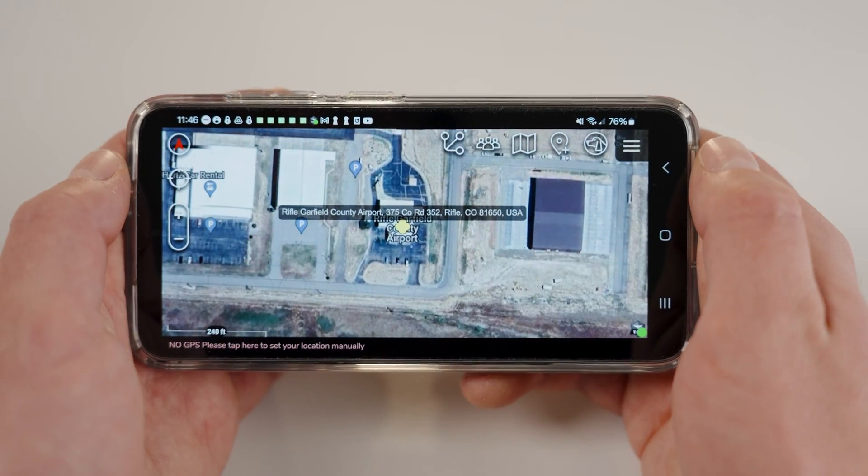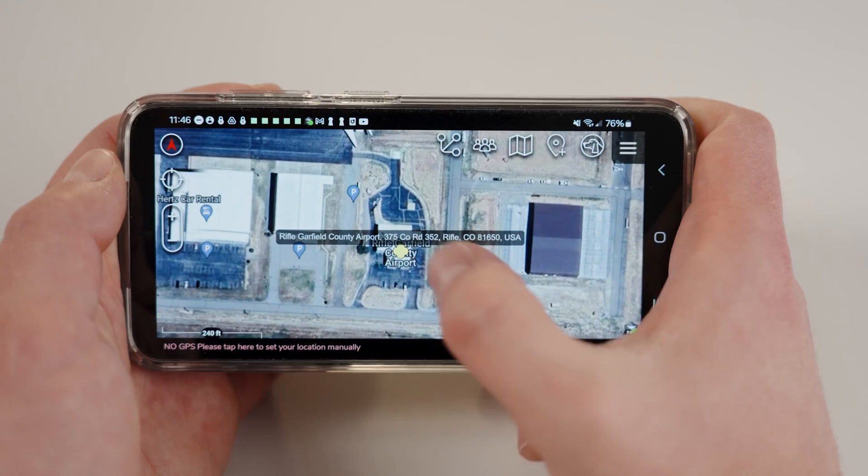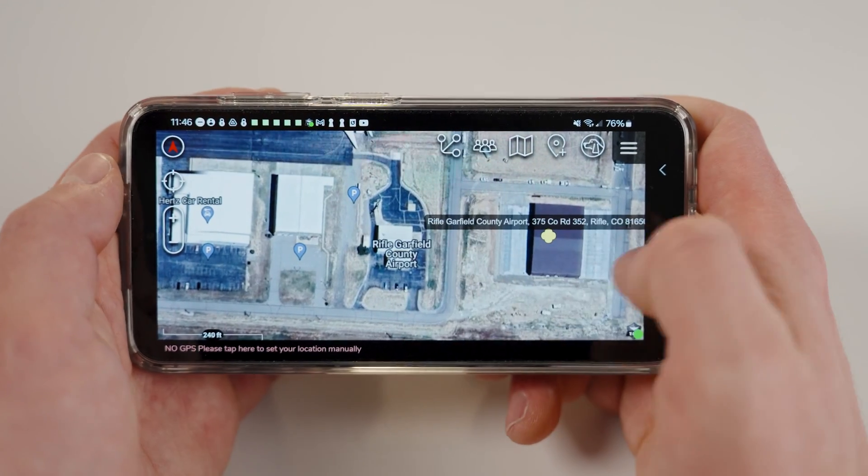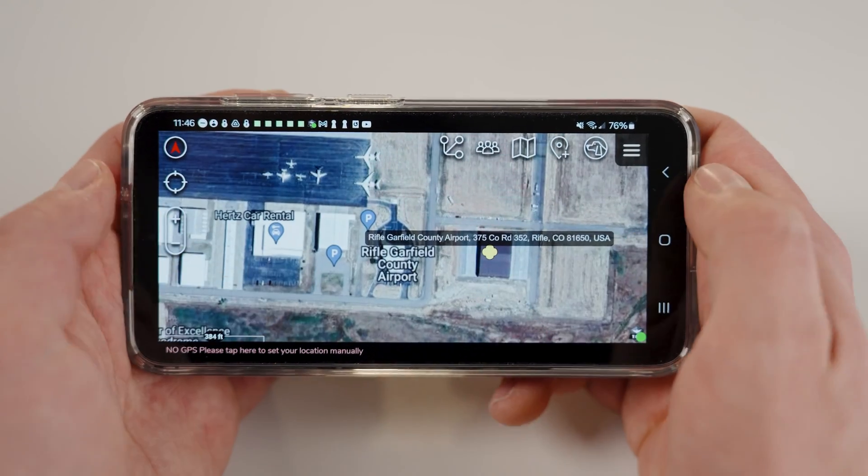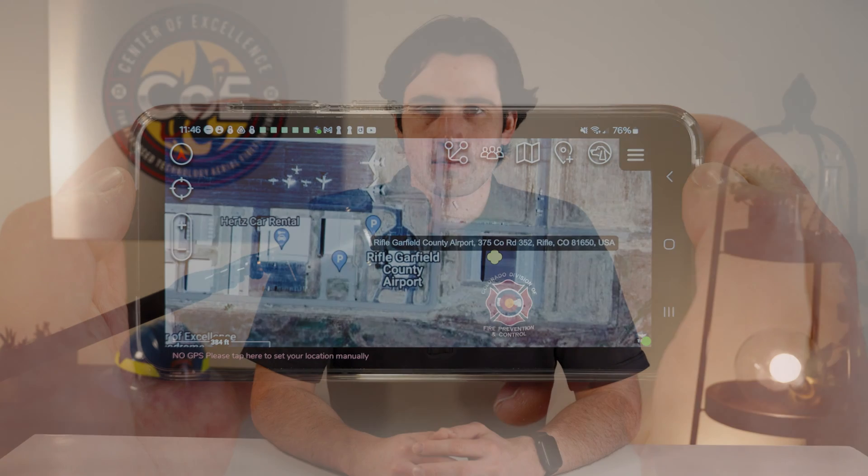From here, you can manipulate the point as referenced earlier in the training. This concludes our tutorial for the ATAC Point Dropper and GoTo tool, powered by the Colorado Department of Public Safety and the Center of Excellence for Advanced Technology Aerial Firefighting. Thanks for watching.